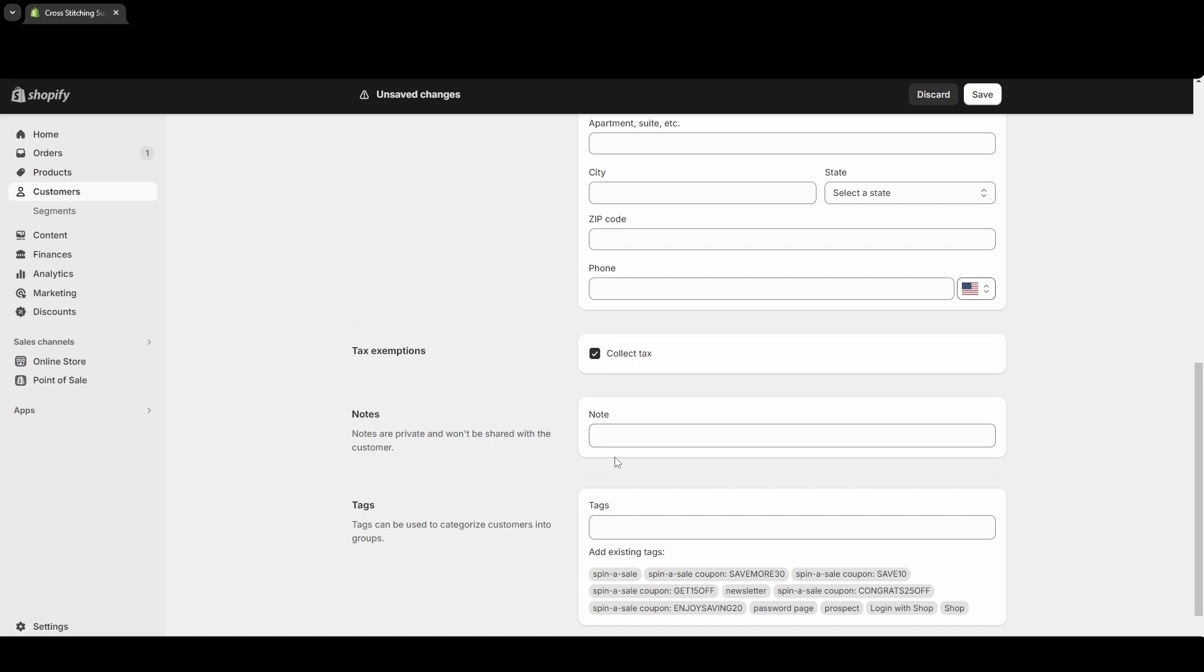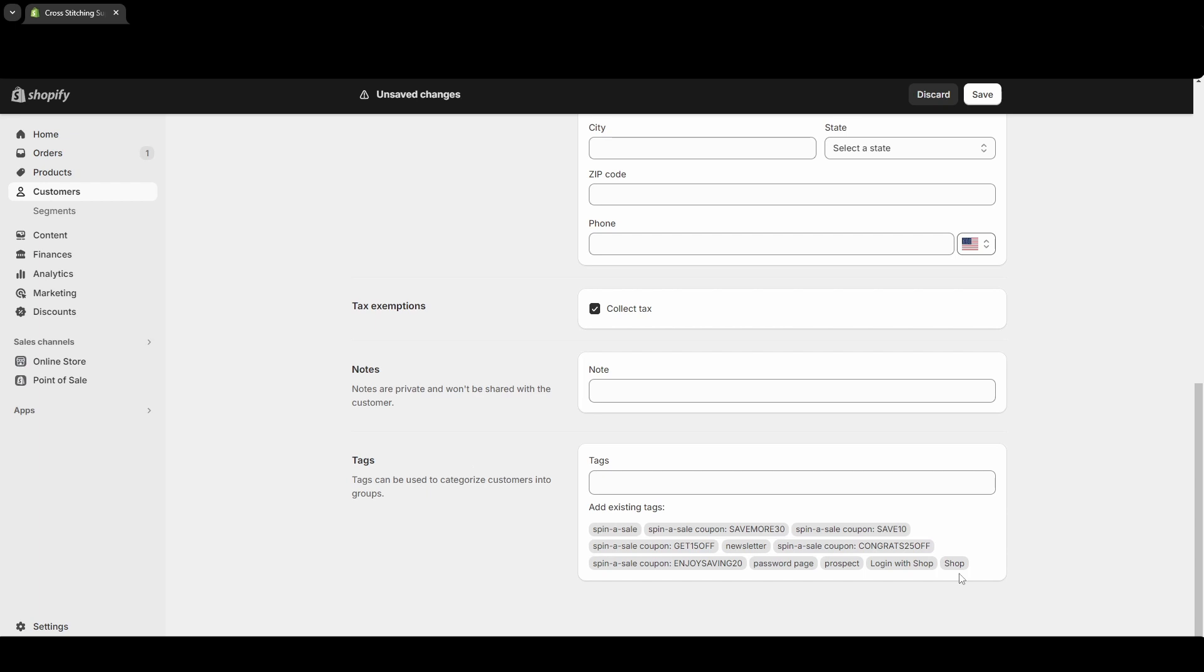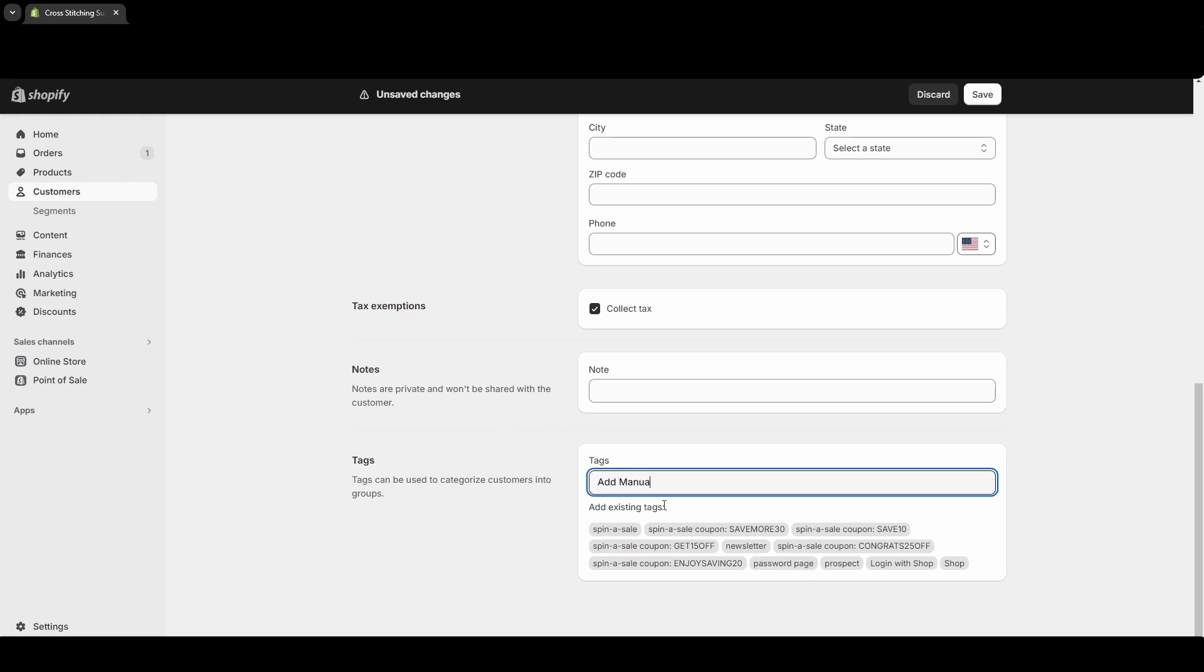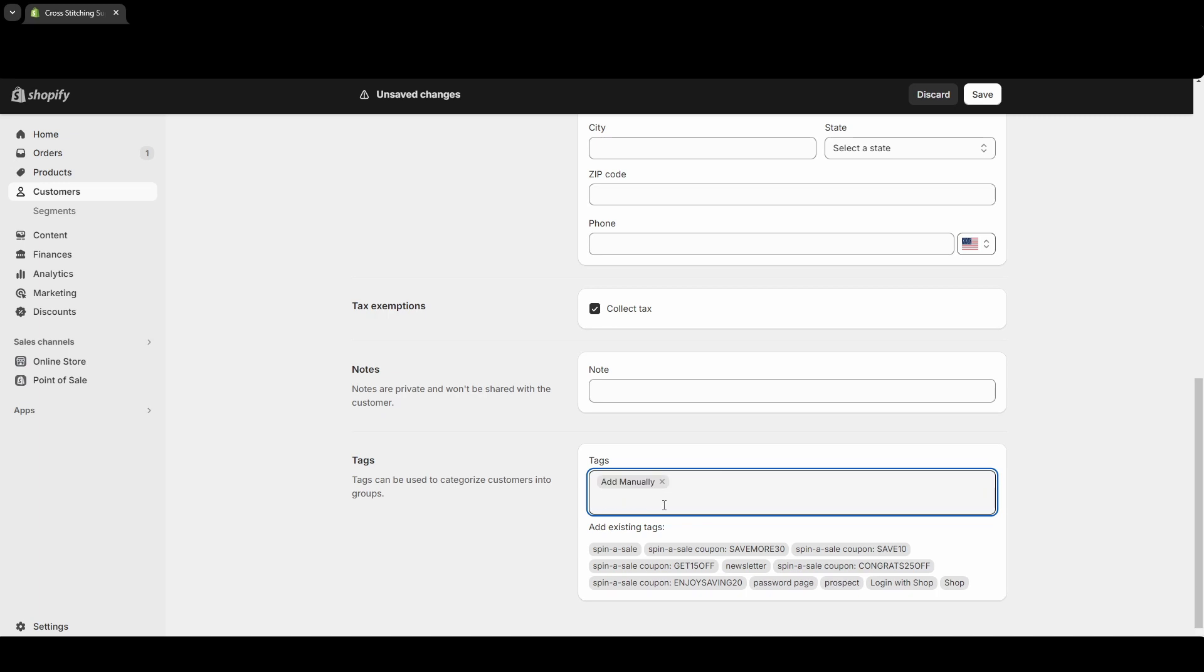You can put tags down here. The tags will help if you're setting up email sequences and you need to select a specific group of customers, so maybe you want an added manually tag or something. Once you have all the information added that you know, you can hit Save near the top right corner.